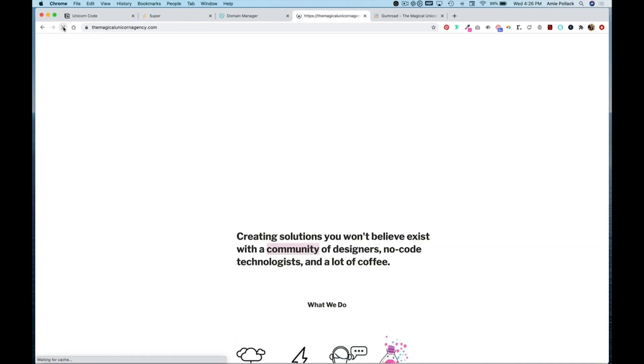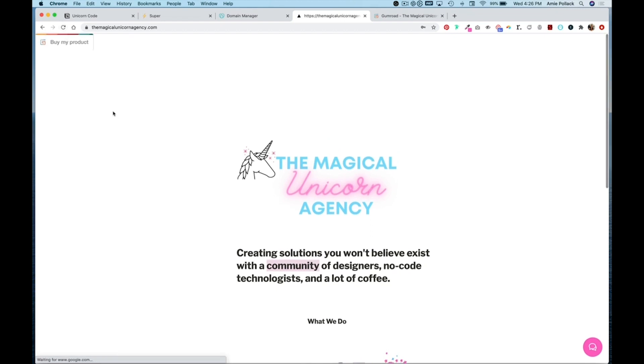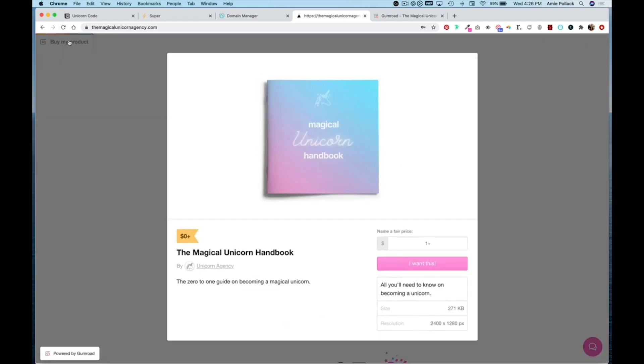Now let's head to our site and see what it looks like. Let's hit refresh and you can see that the button now shows up on the upper left side of our page with the Gumroad branding.